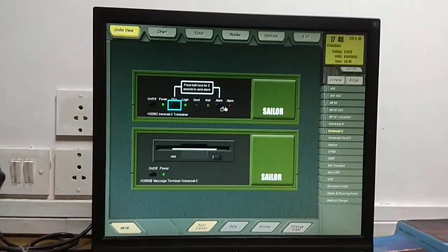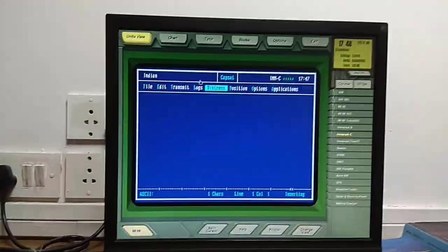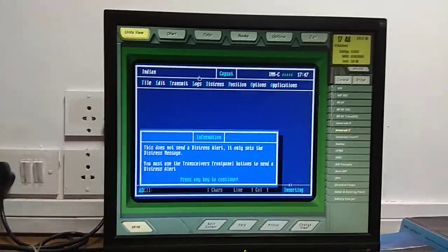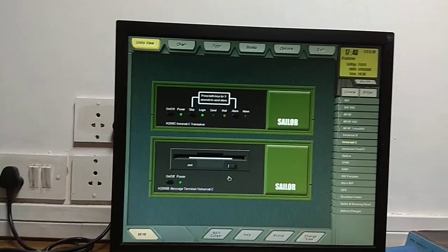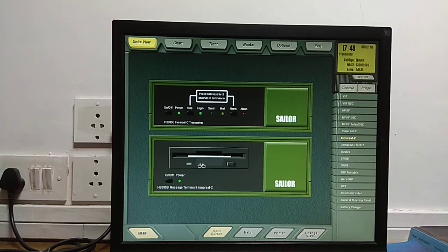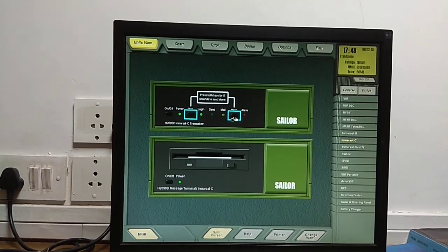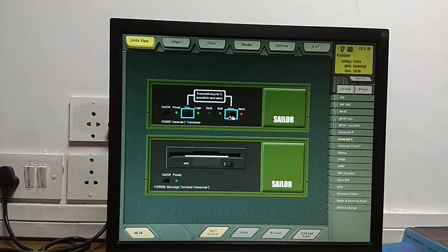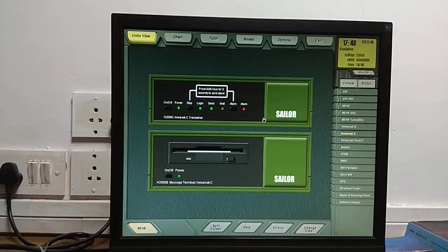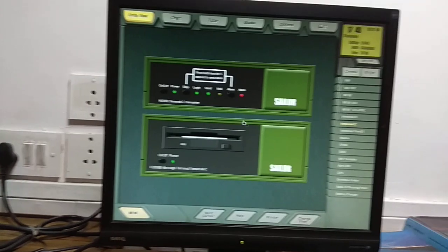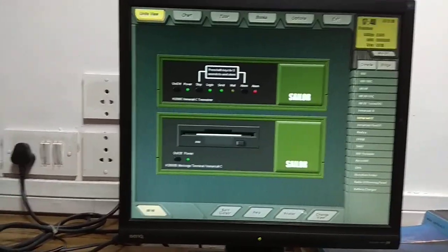For a designated alert, come here, select distress, then come out, change view again, and press these two keys. In this case distress has been selected, and now press these two buttons for at least six seconds or until the alarm red light blinks. The alarm red light has blinked, which means your distress alert has gone. In case of distress, you have to do both alerting and messaging.